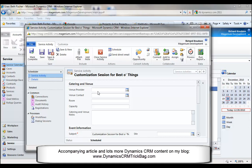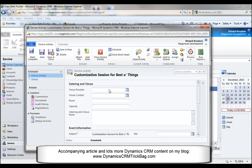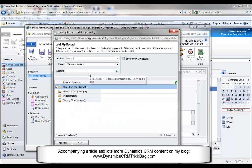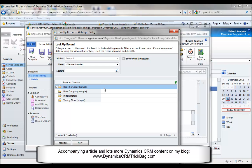We can target these forms to users with specific security roles. In the example here, I've got a customized version of the form with information only the scheduler needs to see. Since I'm signed in as a user with the system administrator security role, I can select this version of the form. Remember that venue provider was one of my account categories. This lookup field is against accounts, but notice that the only accounts in the list are ones categorized as venue providers.